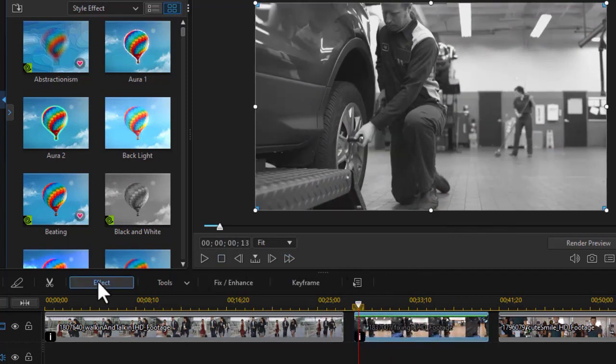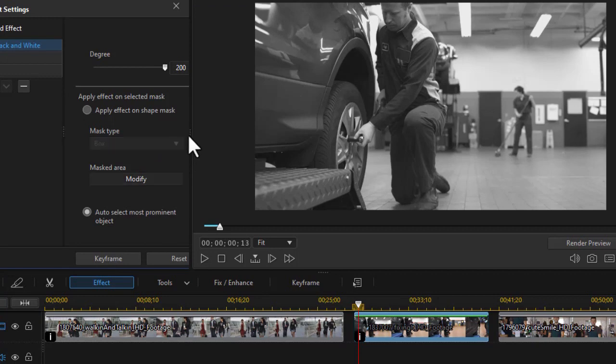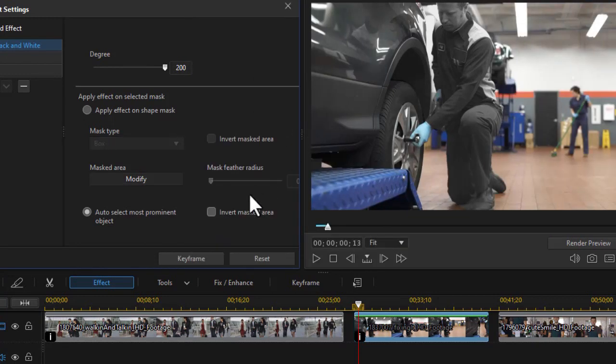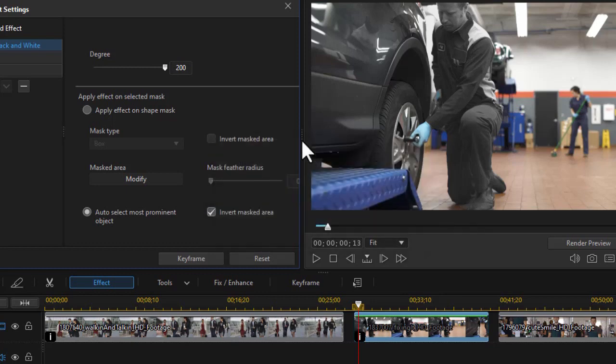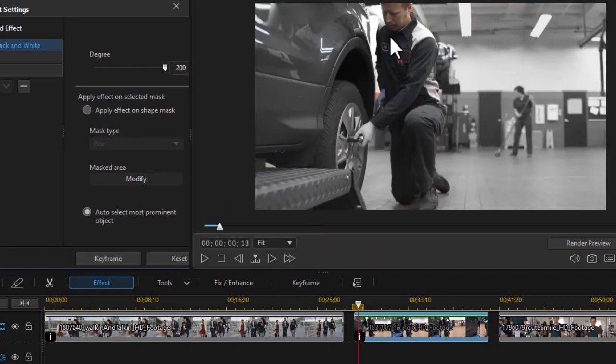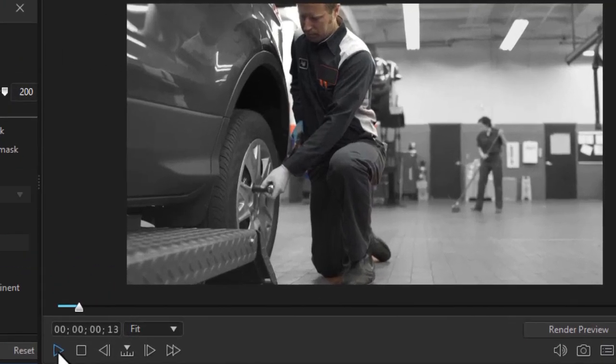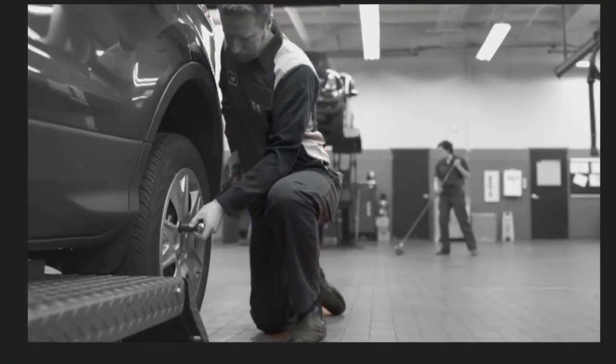What I'd like to do is click on the effect again. And I'm going to do the auto select. What I want to do in this case is I want to take that and we'll invert it. So we should theoretically have him in color where there is color and everything else to be black and white. Let's see what it looks like.